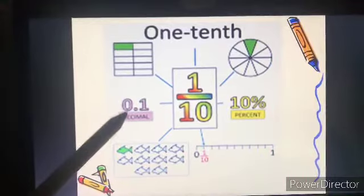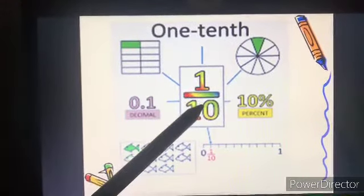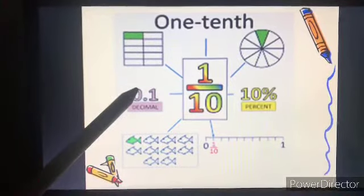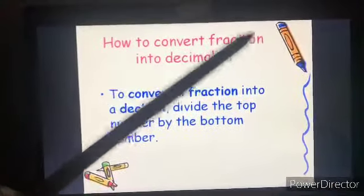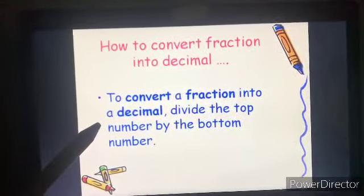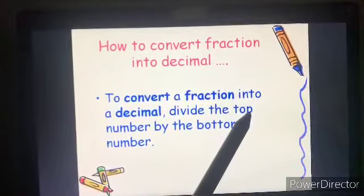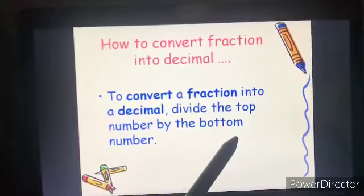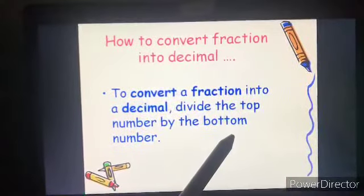Many of you are thinking about how to write it in fraction order. When the numerator is one and the denominator is ten, we write one by ten. To convert a fraction into a decimal, divide the top part — the numerator — by the bottom number, the denominator.